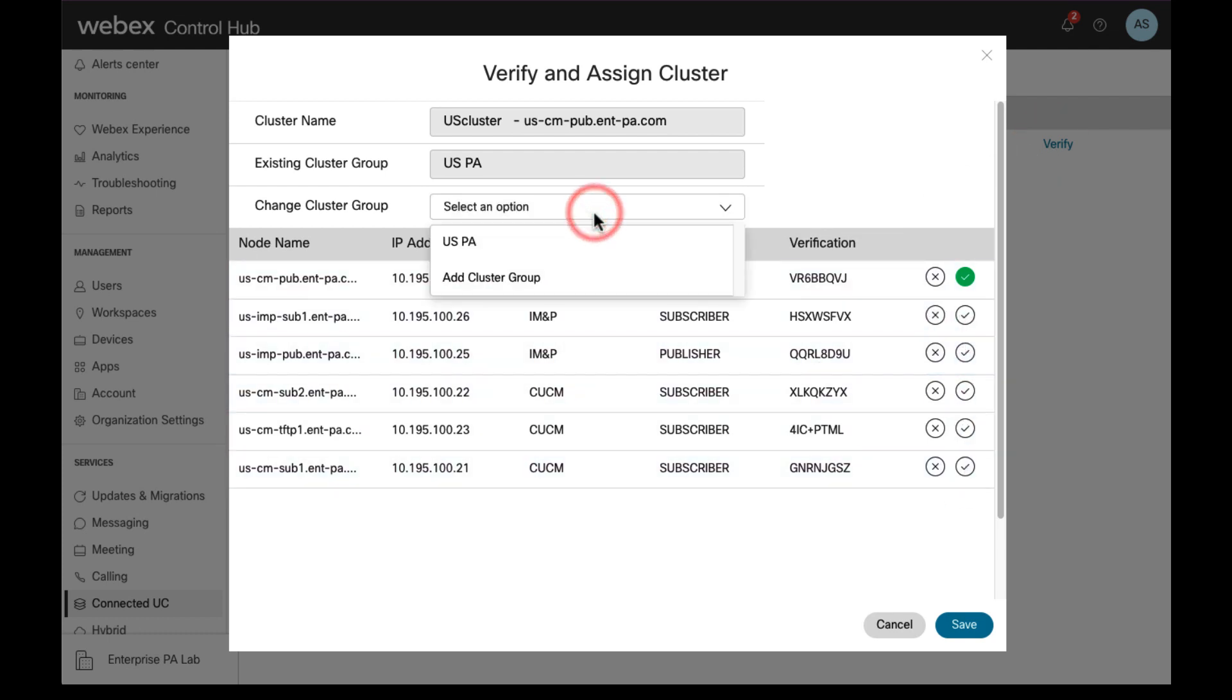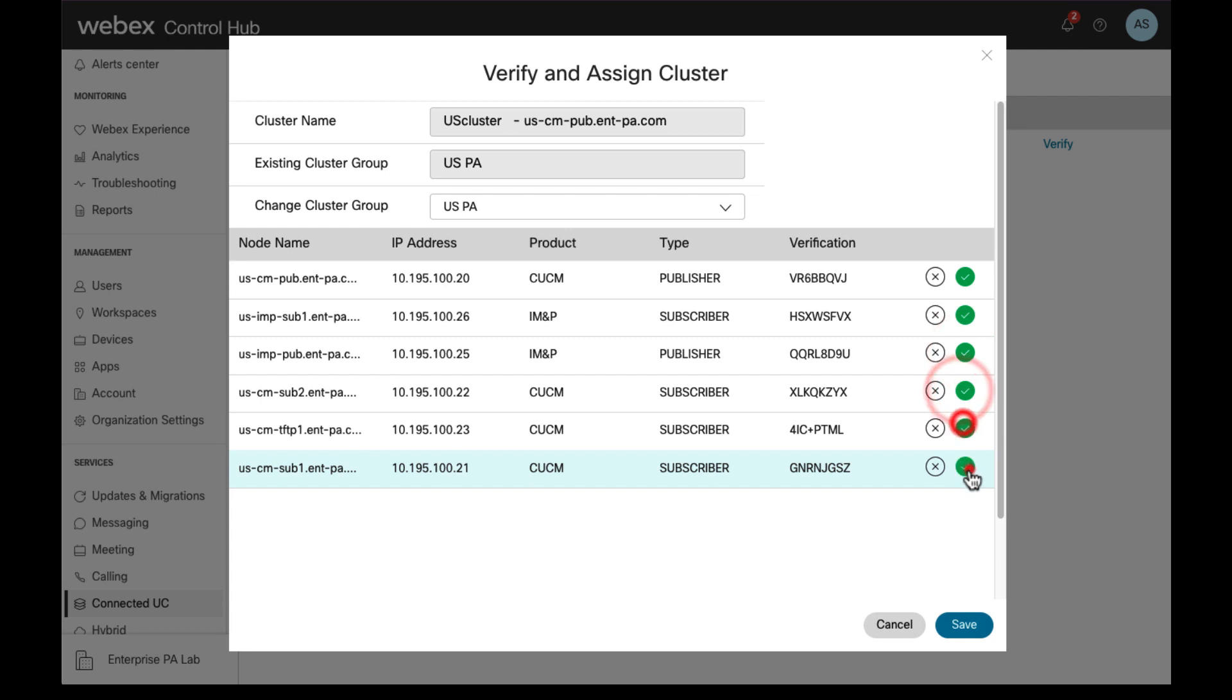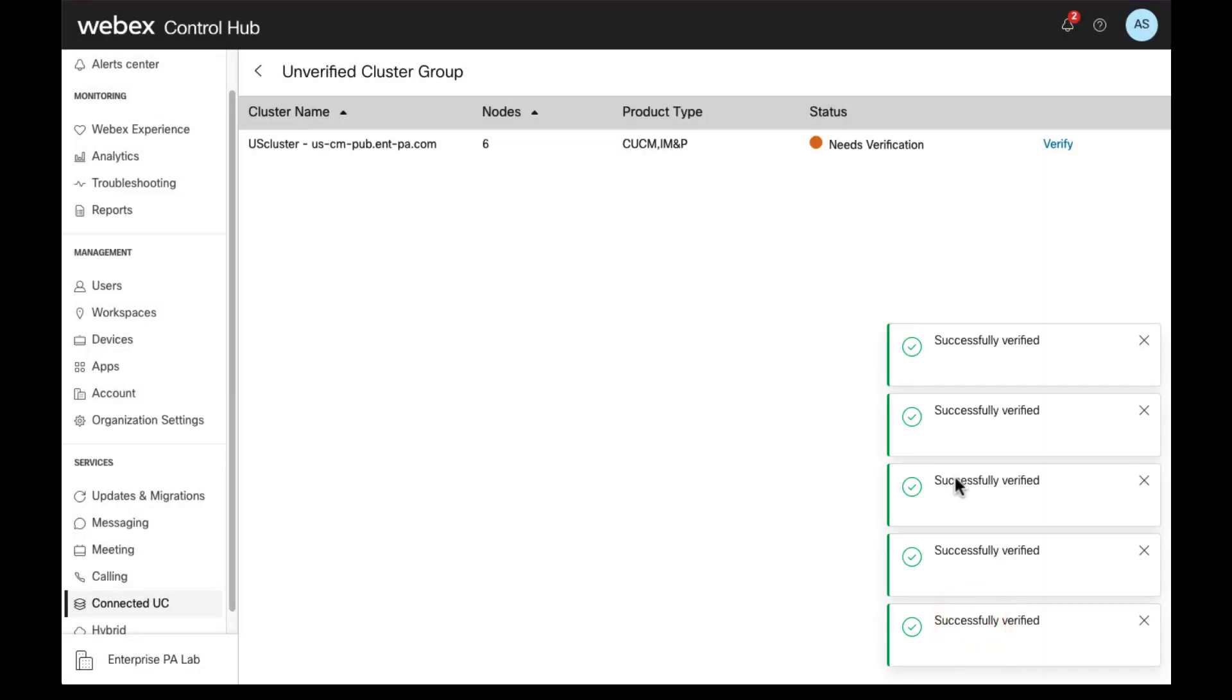We assign the new registration to a cluster group and that's all. Click on save and then Control Hub will display a message indicating that the nodes were successfully verified.